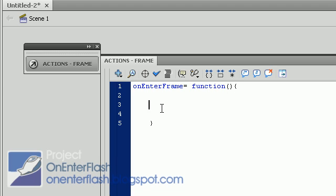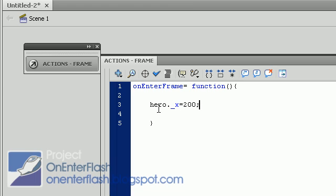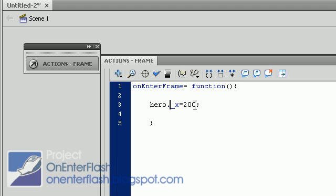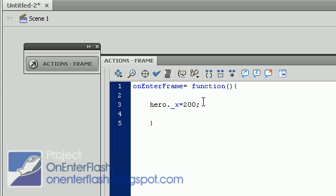So one thing we can just quickly do is we can write hero underscore X is equivalent to 200. So what this command will do, every time you enter a frame, flash will make sure that the hero's x coordinate is 100. And it's running at 24 frames a second, so this command is going to happen 24 times. But it only moves to 200, so you're not going to see anything other than it kind of being in the middle of the screen. I could show you, but you get the idea.